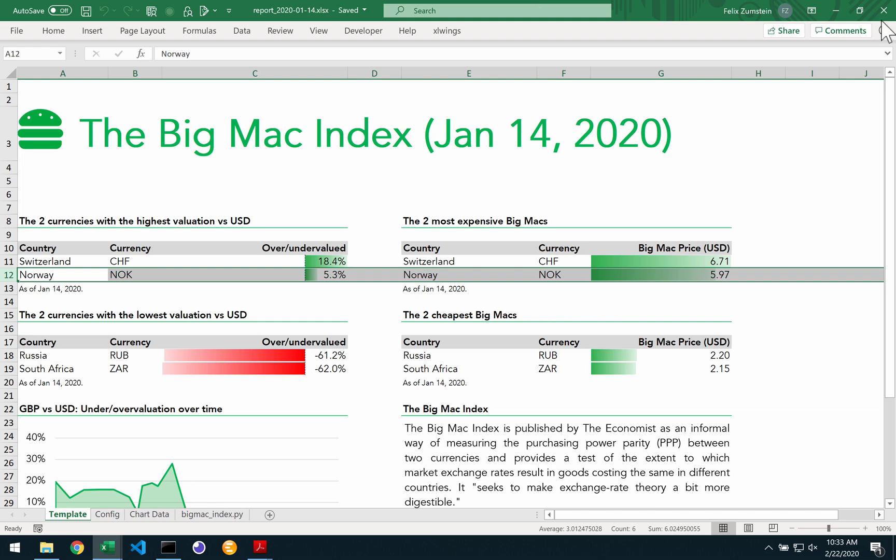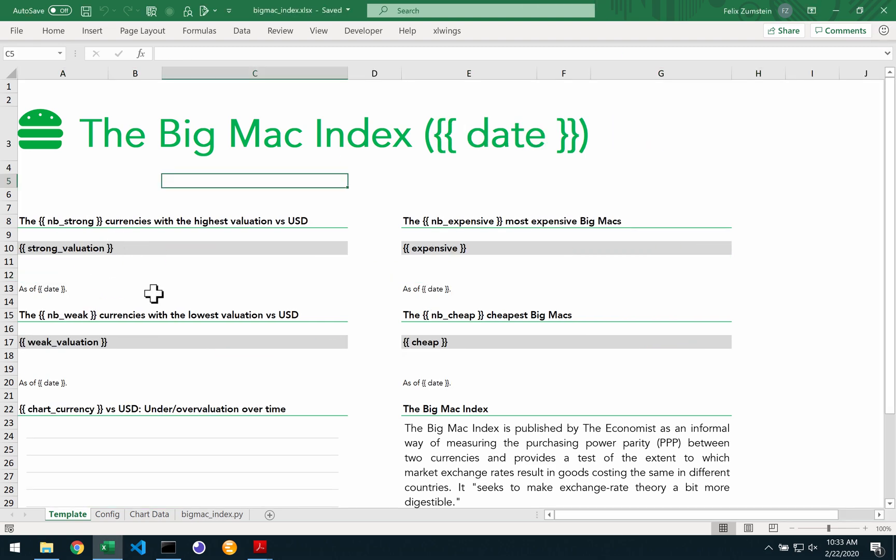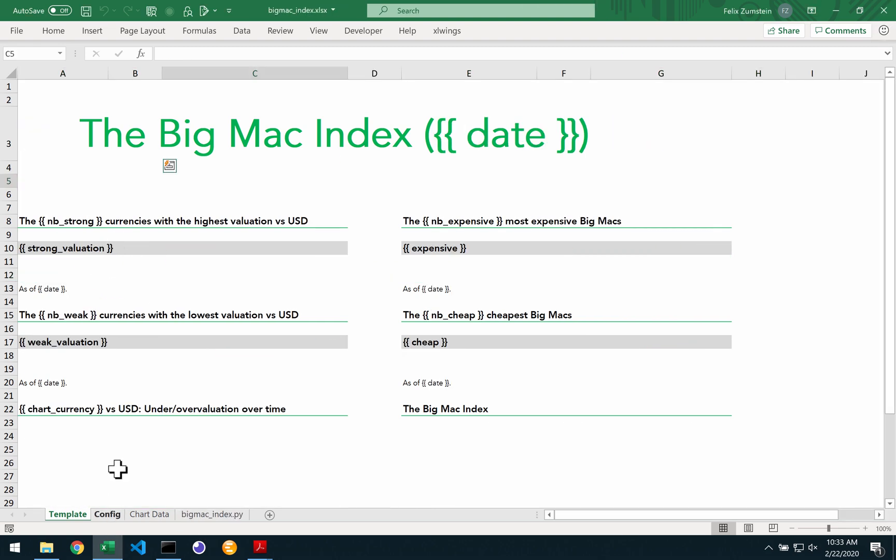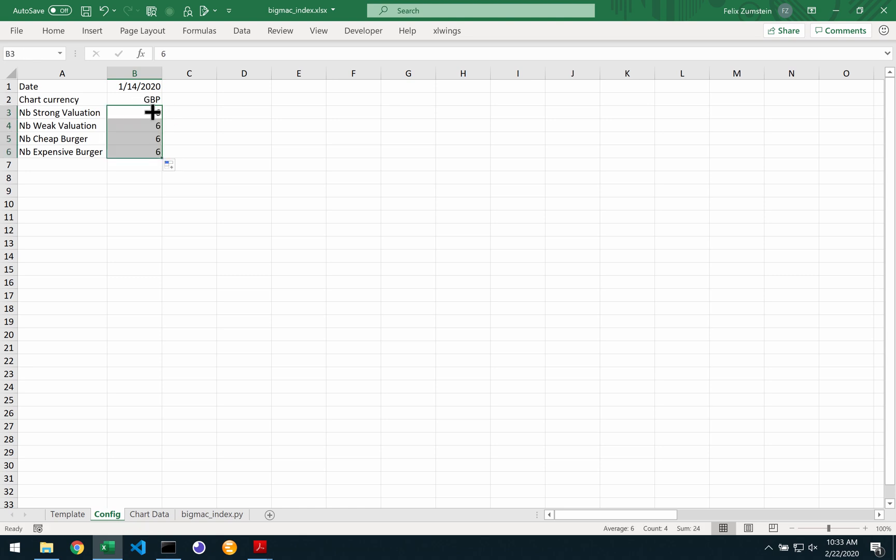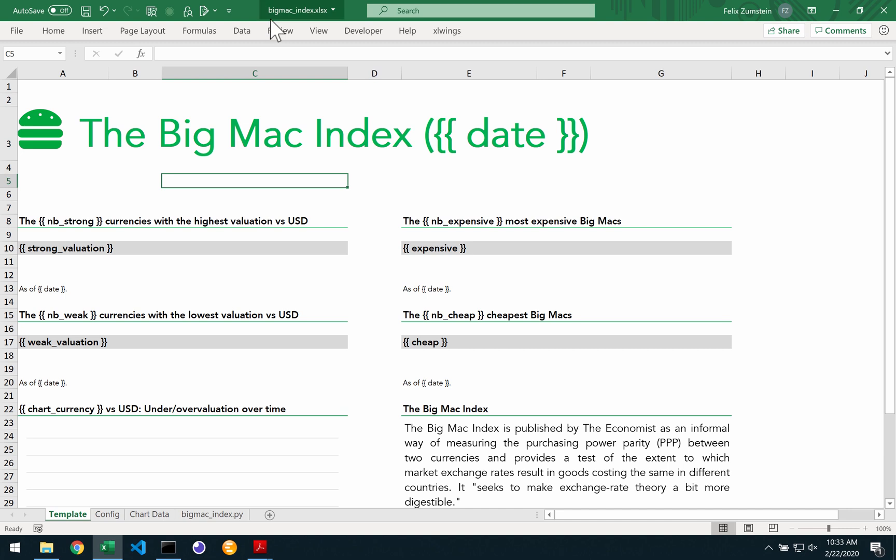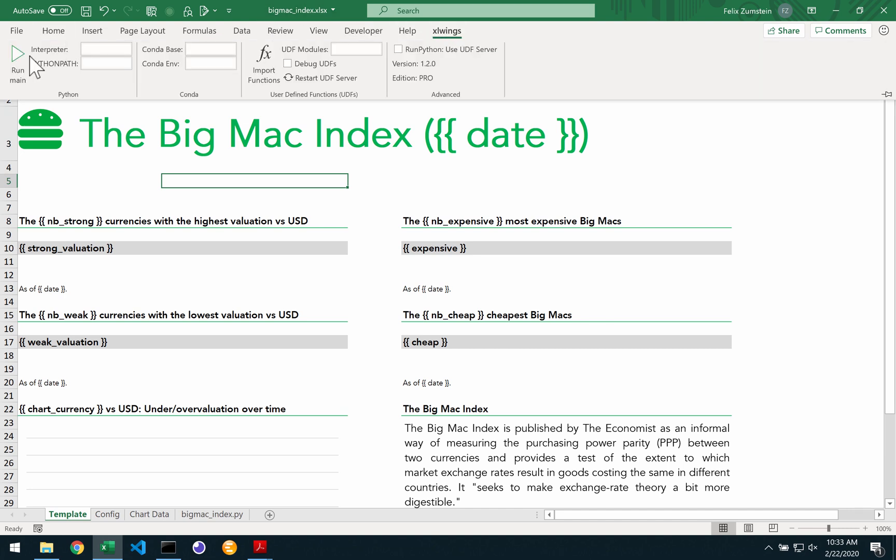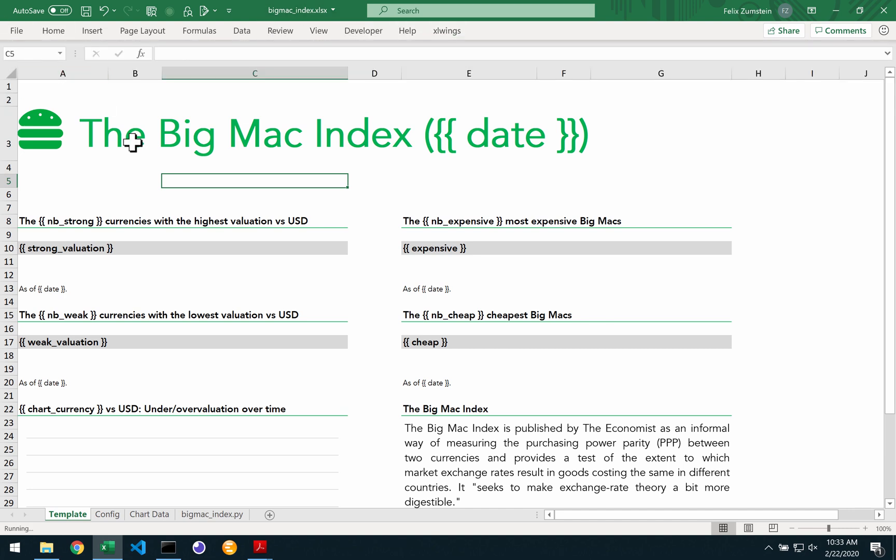But if we go back and change our config here and say that we would like to have six rows in each table and rerun that report again...